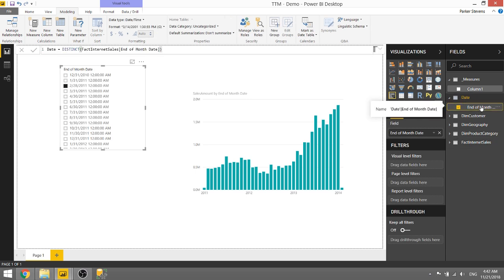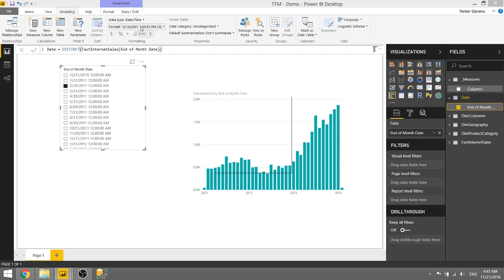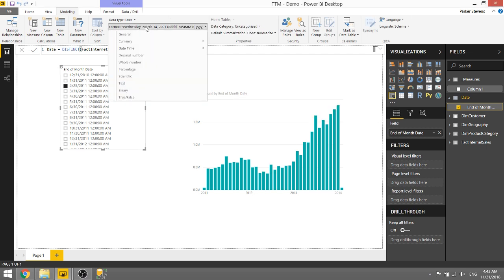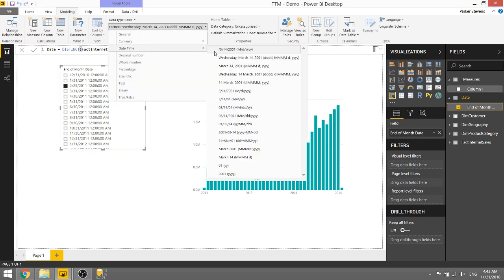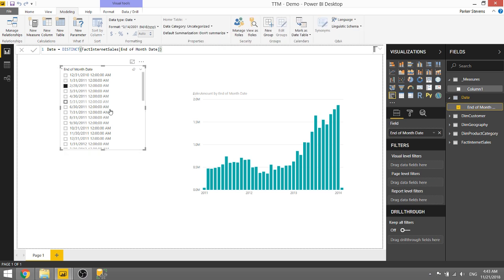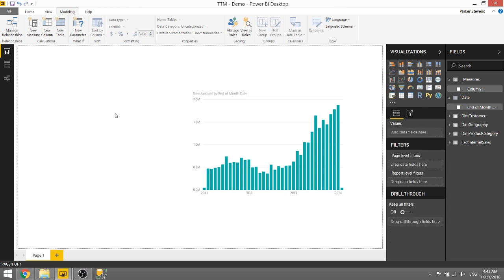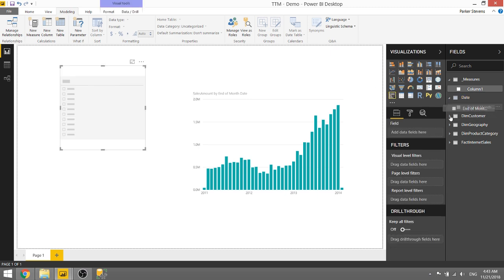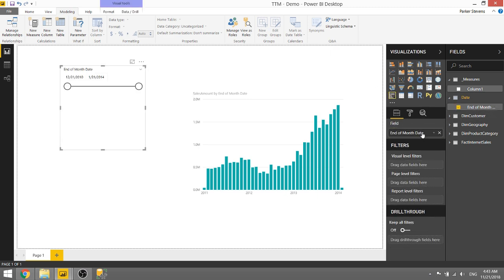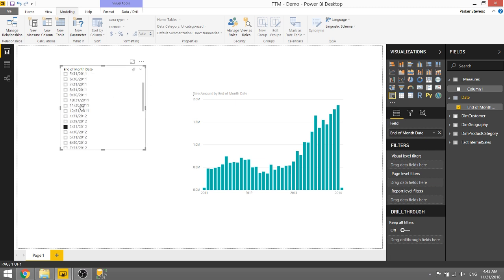One quick thing I'm going to go ahead and make this a date so it looks a little nicer and change the format of that. Let me go ahead and bring that back in, slicer end of month. Okay there we go, that looks a little bit better and we can see that clicking on a selection in this end of month date does not affect the visualization.